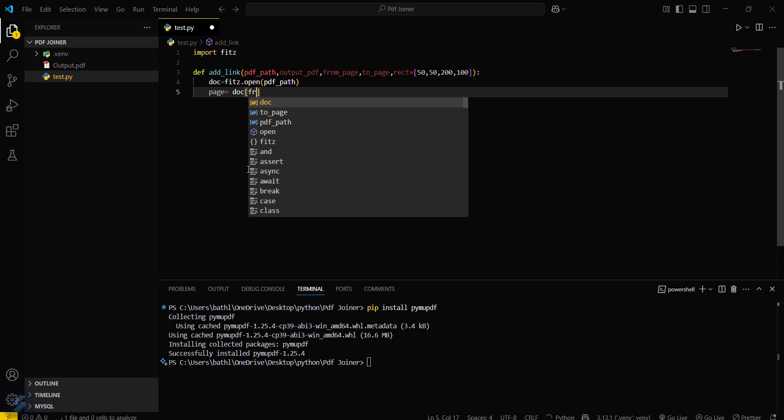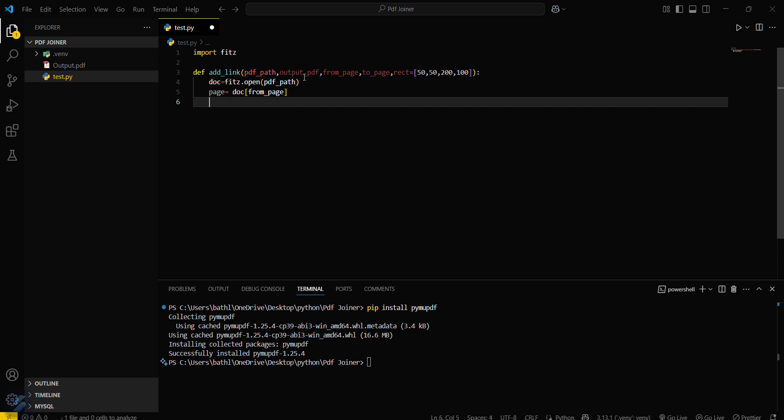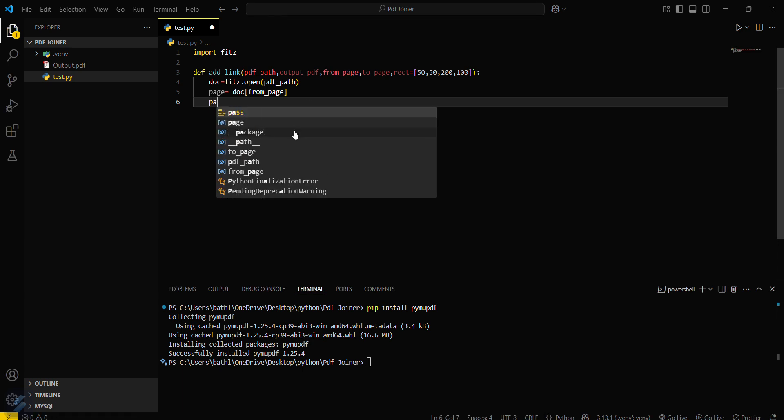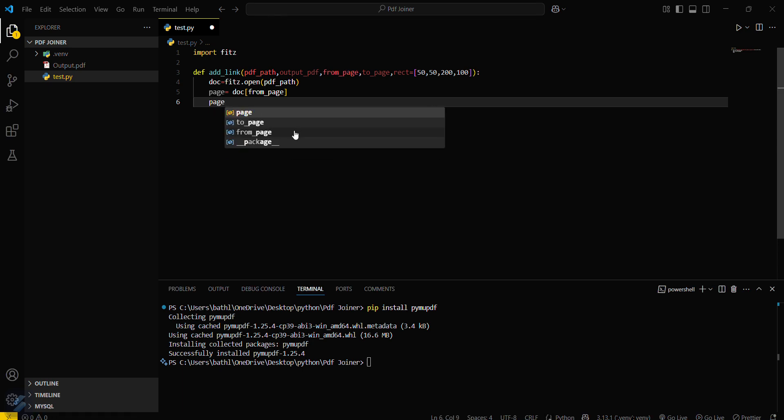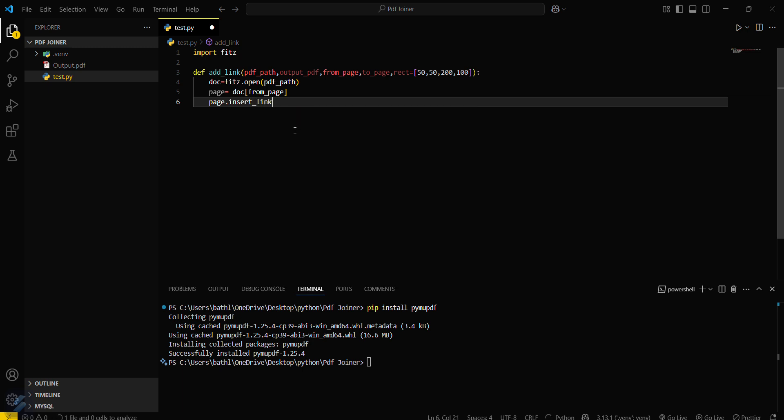And then what you have to do is now you have to insert the link here. page.insert_link and then in brackets what we have to do is kind.